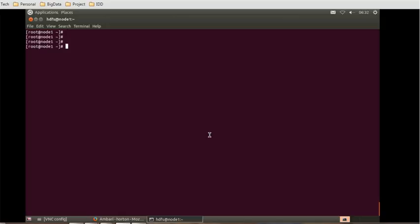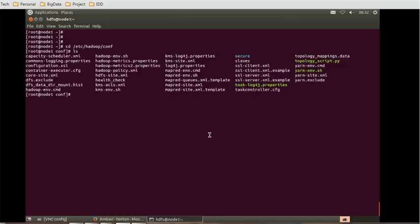Now we have to go to the HDFS site.xml properties file. If you remember, the property file resides at the location /etc/hadoop/conf. We can do ls here and we can see HDFS site, which is one of the important properties files available here.